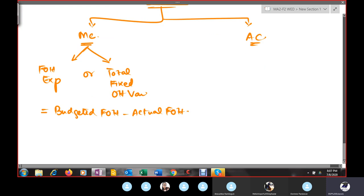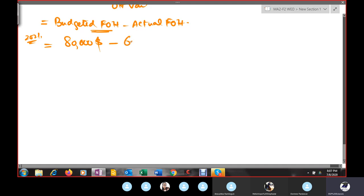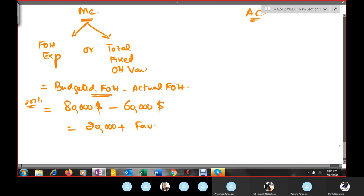For example, if budgeted fixed overheads are $80,000 but actual fixed overheads incurred are $60,000, you are saving $20,000 — that is a favorable variance because you are saving your fixed cost. Simple formula: budgeted fixed overheads minus actual fixed overheads.